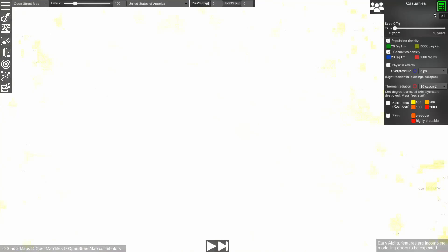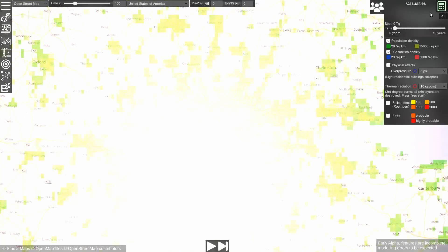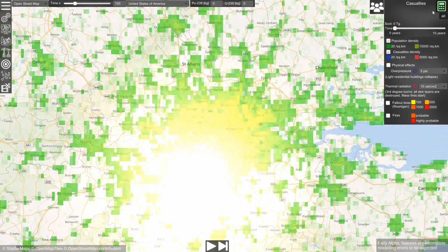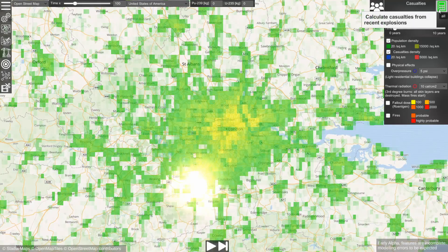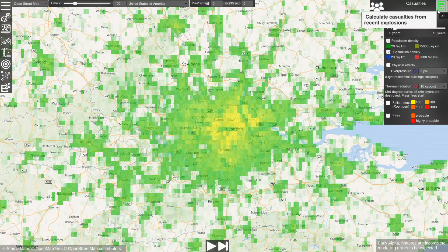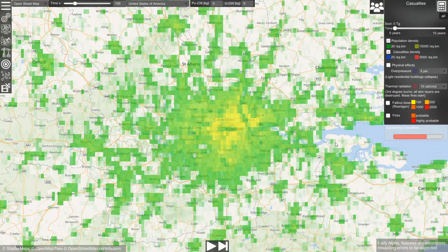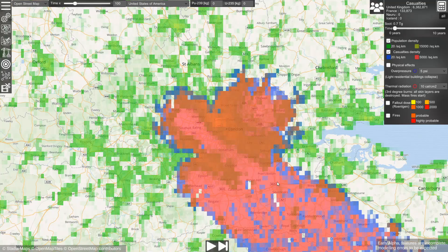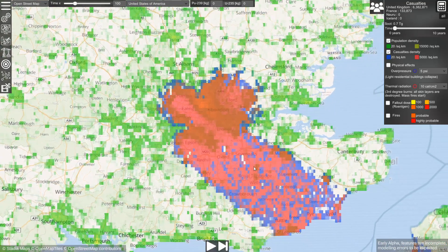In this corner you see that the calculator button is blinking green. This means that there are explosions that are ready to be calculated. Let's click on it — the effects of recent explosions are calculated and they are visualized.